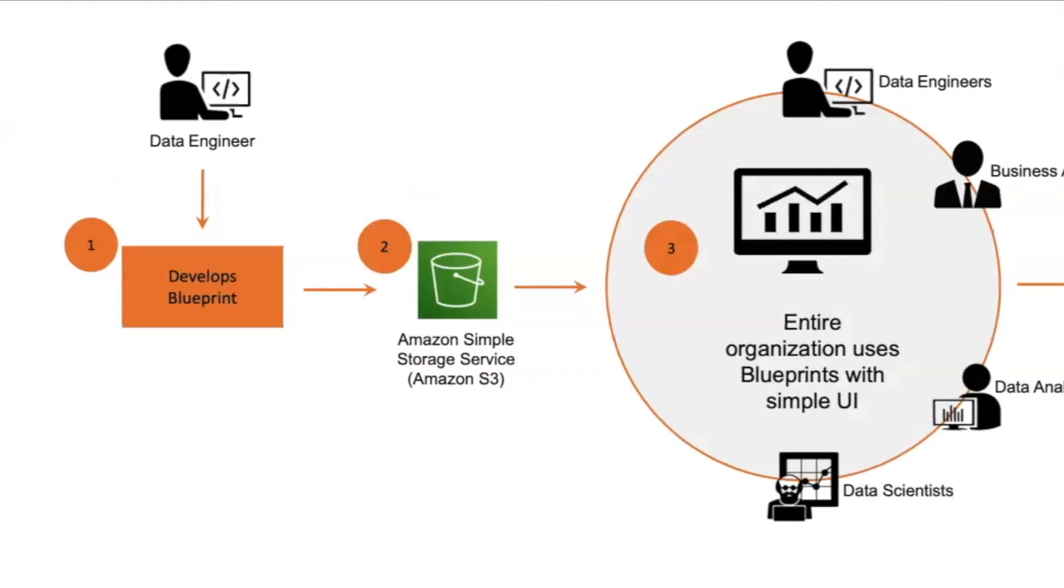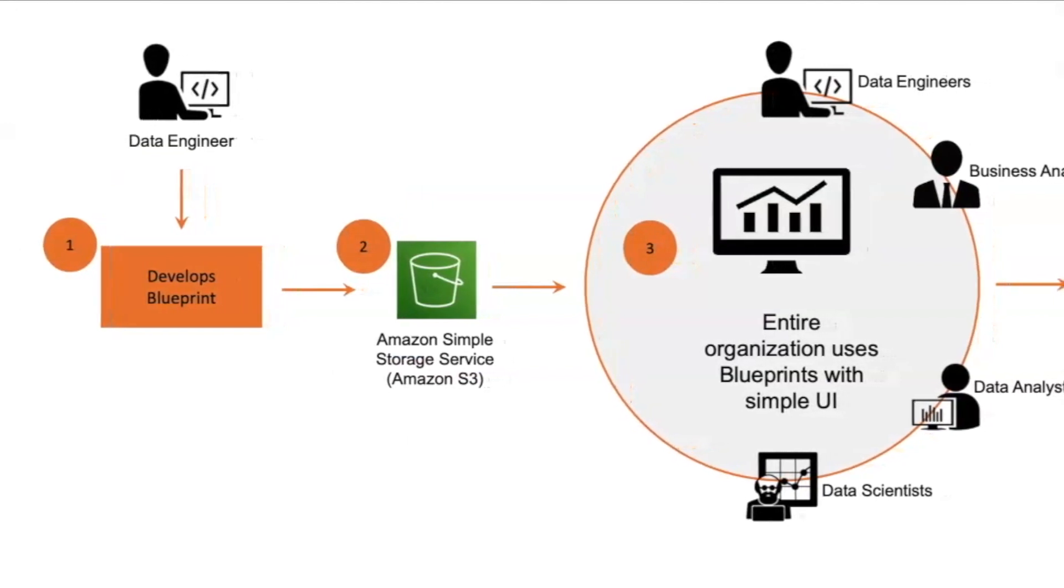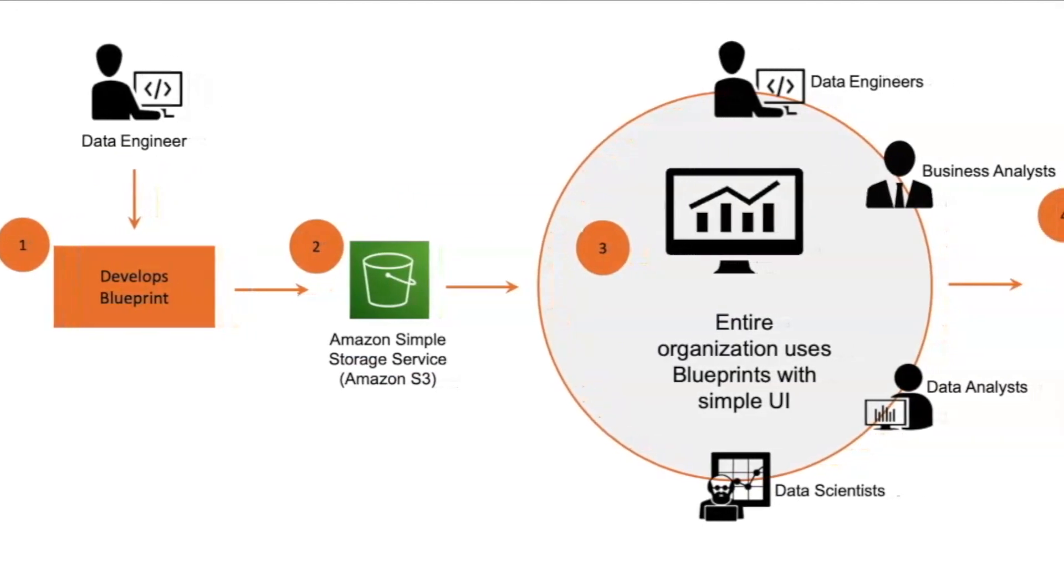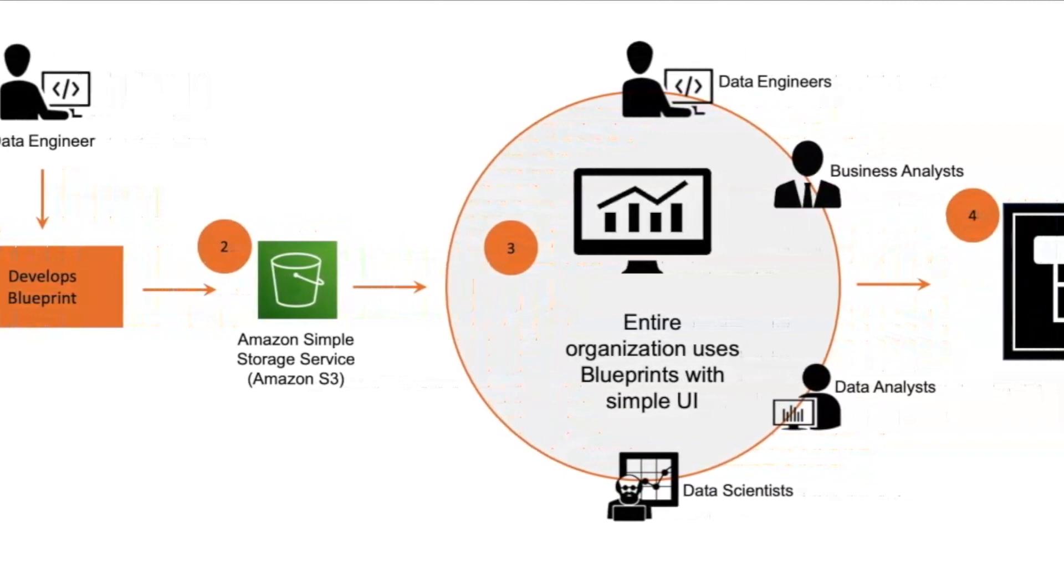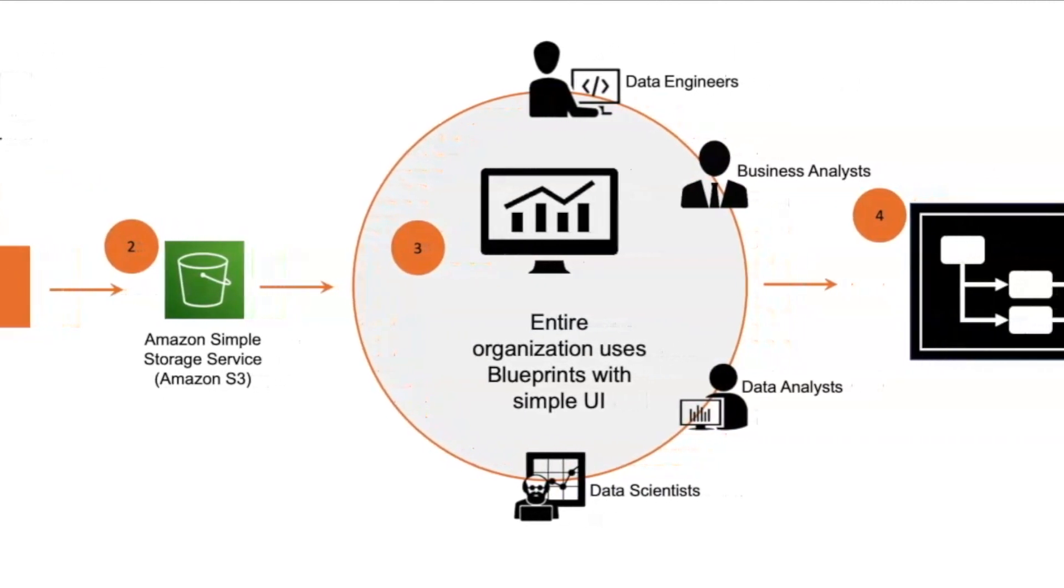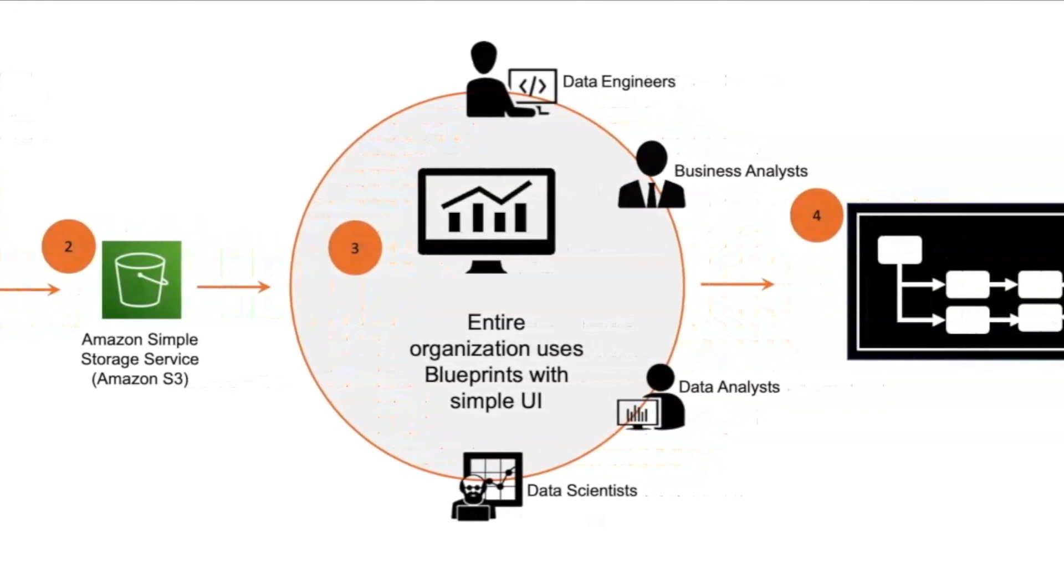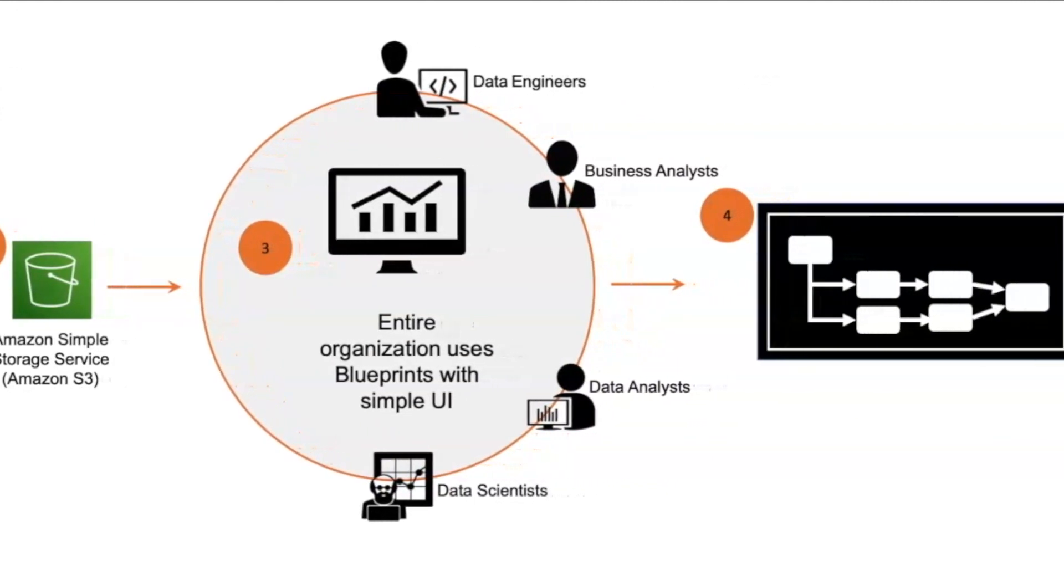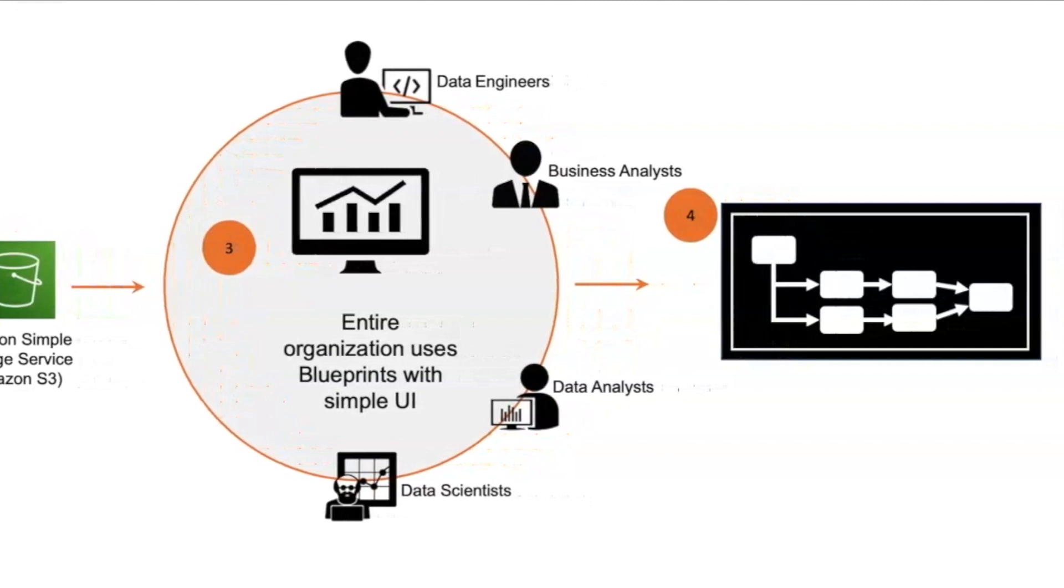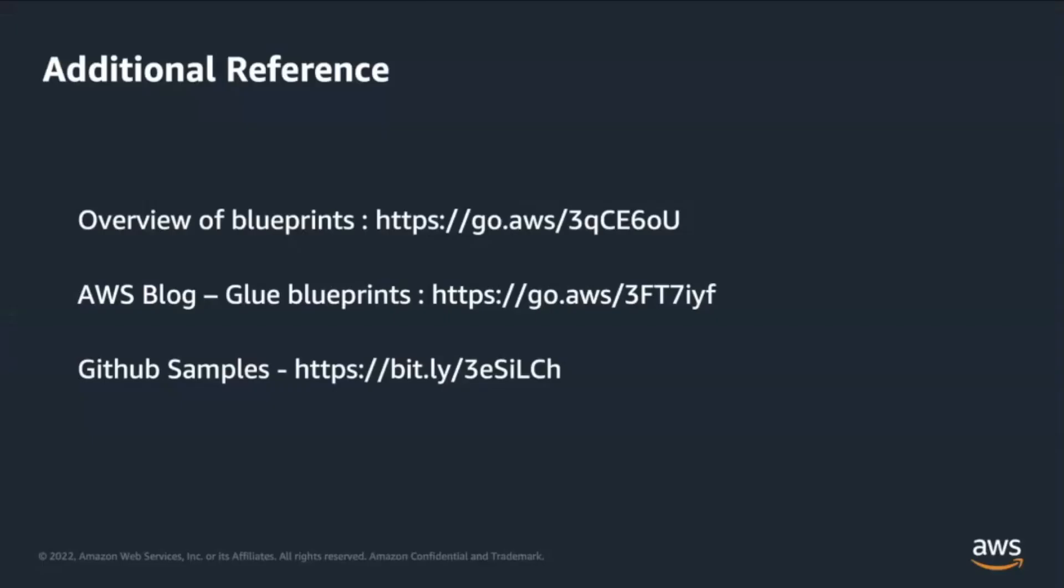To summarize, we were able to use Glue Blueprints to create and share AWS Glue workflows. Rather than creating a separate workflow for each similar use case, the logic was abstracted into a single repeatable Glue Blueprint. We hope this session helped you familiarize the concept of Glue Blueprints. Please feel free to gather more information from our documents using the links on screen. Thank you for watching.